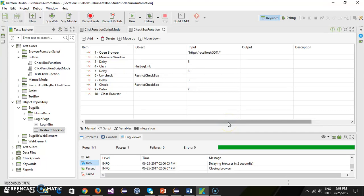Hello everyone. In this video I am going to discuss the same set of functions using the script mode.